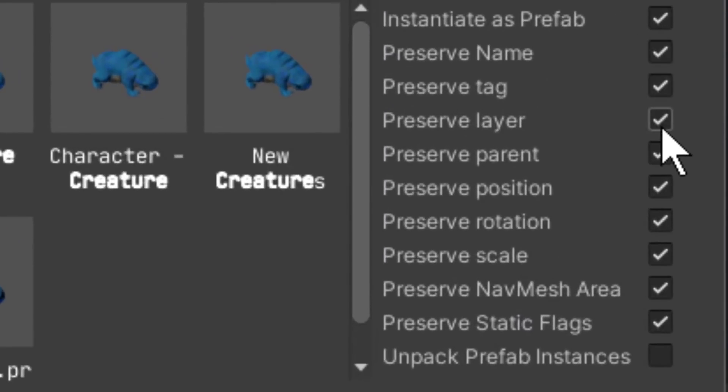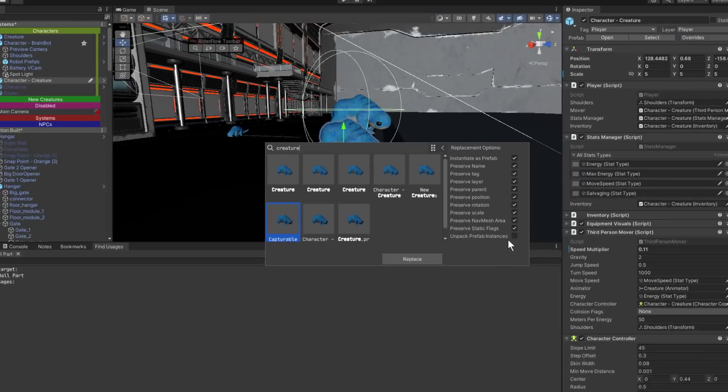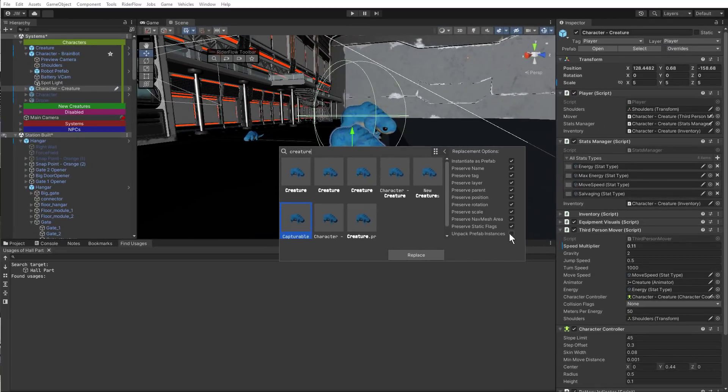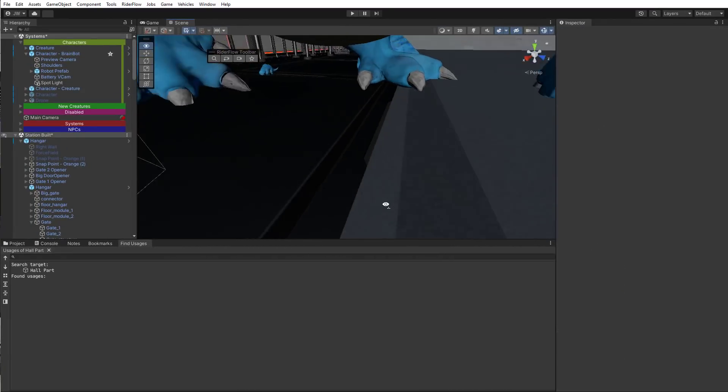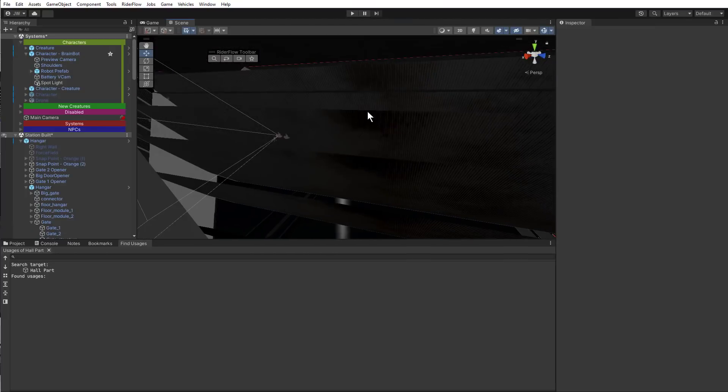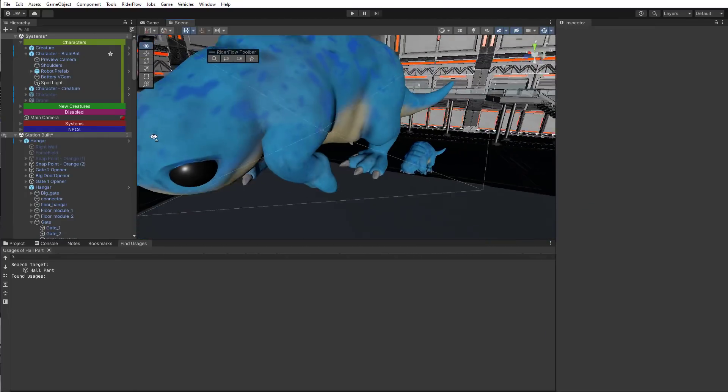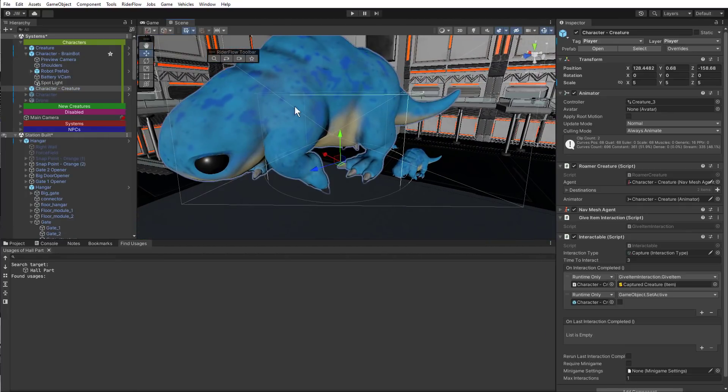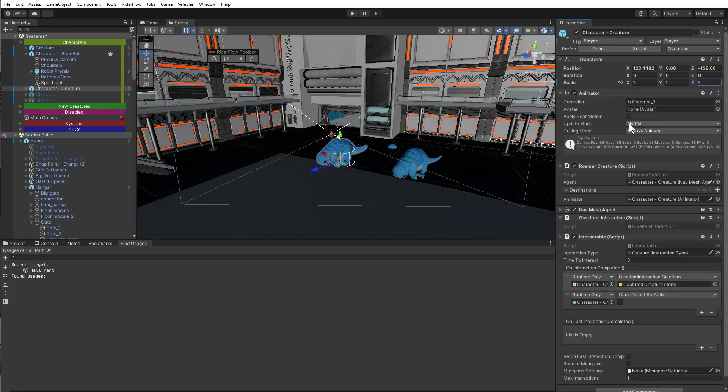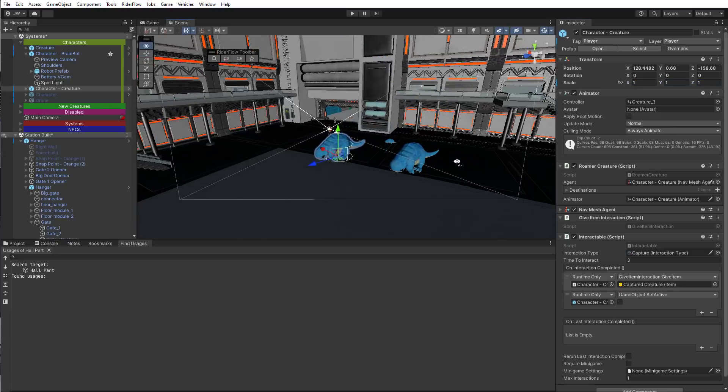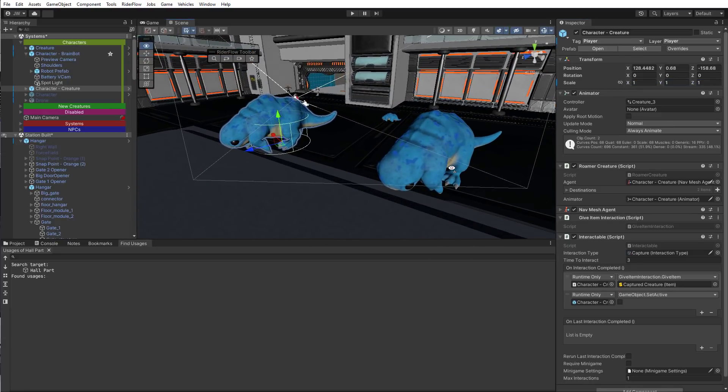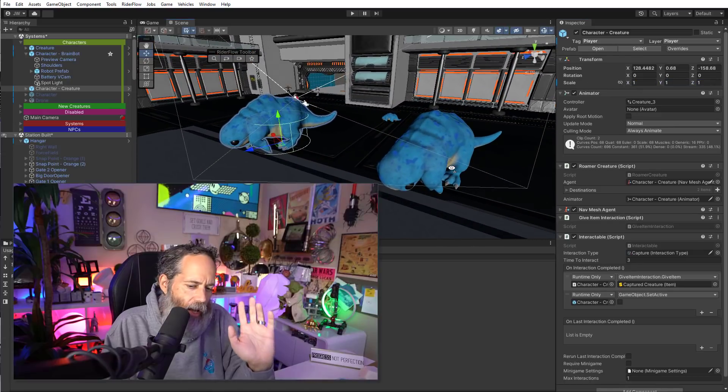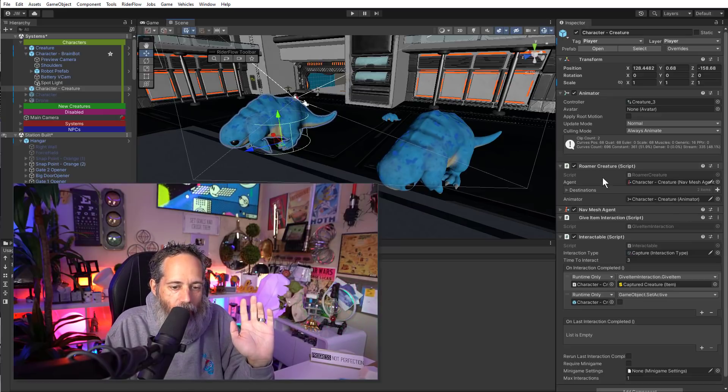And then I can expand out the options here and actually choose what I want to do. I can keep the name, keep the tags, the layers, the parents, positions, rotations, preserve the nav mesh stuff and all the other stuff. Or I can unpack the prefab if I want. I'm just going to hit replace and let's watch it change. So now you see that this object, which is now rescaled because I replaced it with a giant one, is now replaced with my normal capturable object.